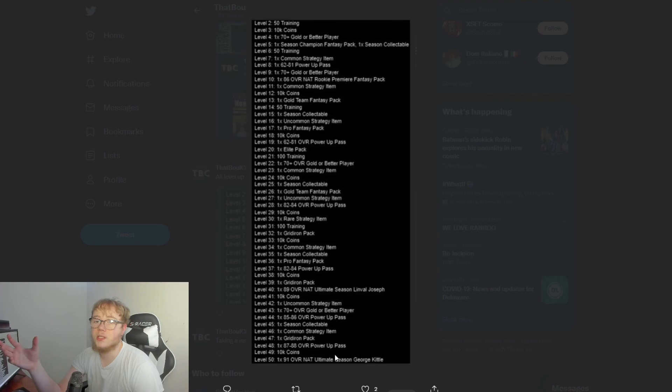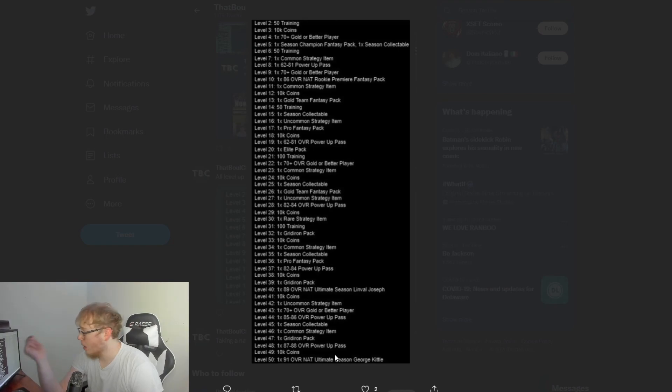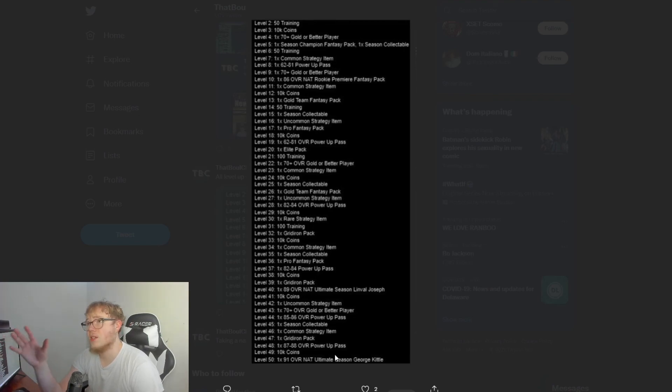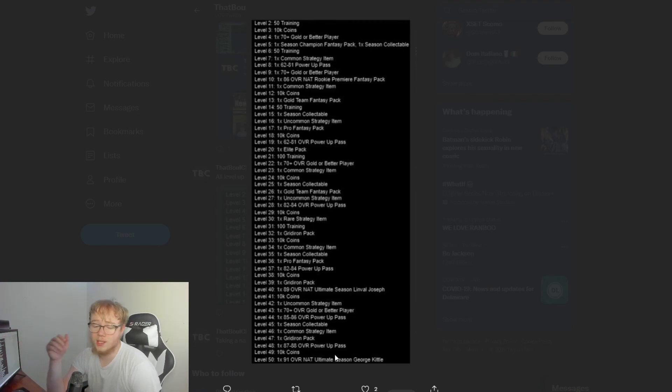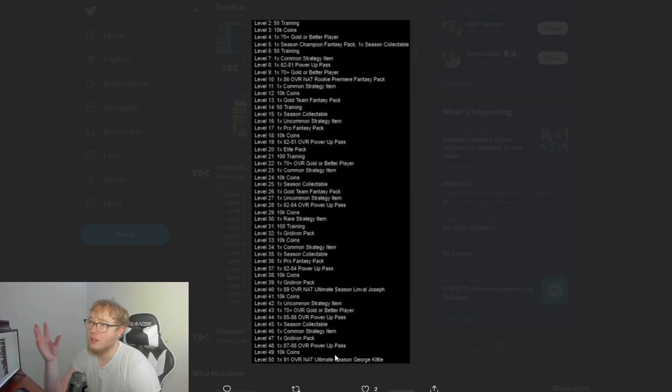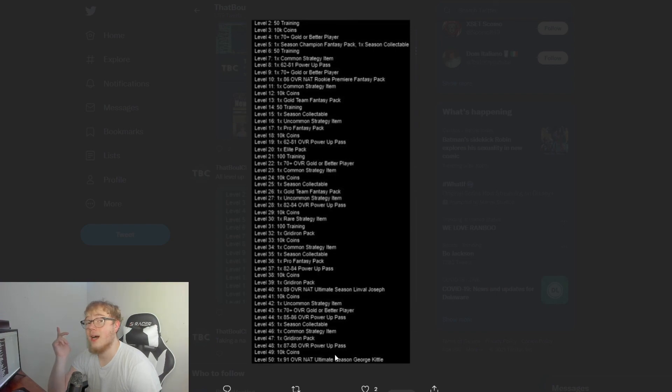You get free cards—you can get Kittle, really nice tight end; Linval Joseph, really nice D-tackle. I'm really hoping with the level 10 reward, the 86 rookie premier fantasy pack, I'm hoping you get to pick your rookie premier. I'm hoping. But I highly expect it to be, you know, that they would give you a random one, because it just makes sense. I doubt they would let you pick that. But hopefully I'm wrong, I really do hope I'm wrong.